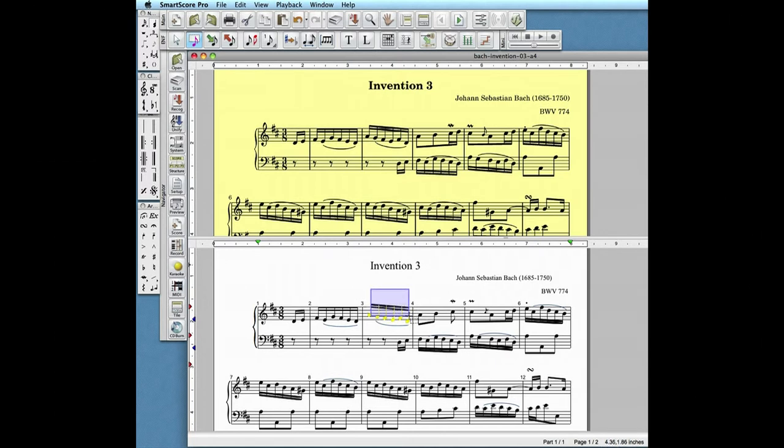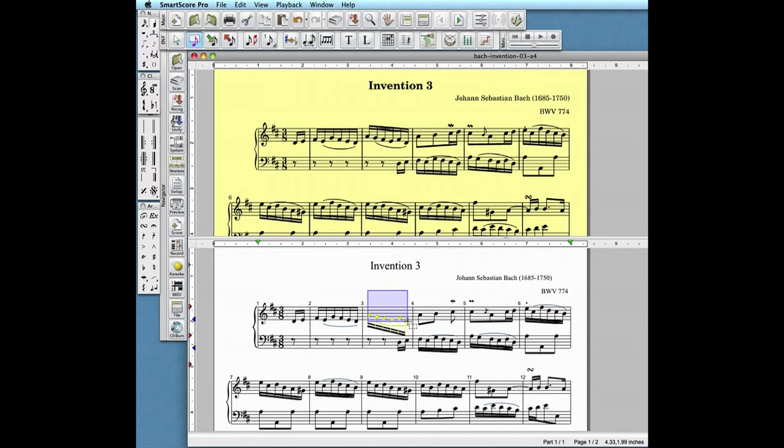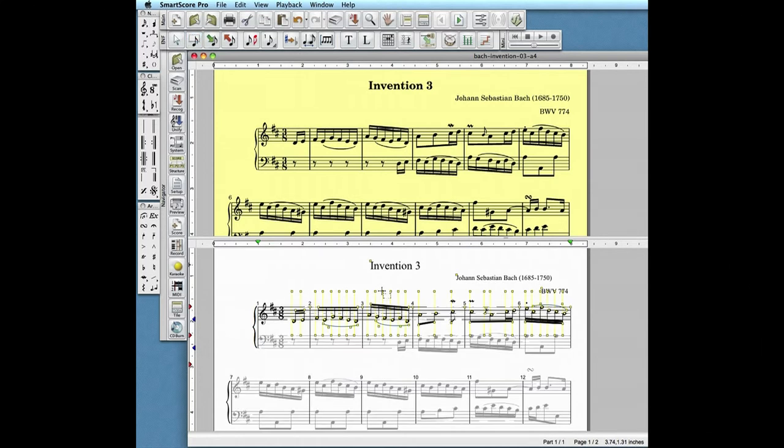Flipping the stem of a group of notes is as simple as highlighting them then hitting the S key. With the shift button down, we can adjust the shape of legatos or slurs by manipulating their bezier handles.